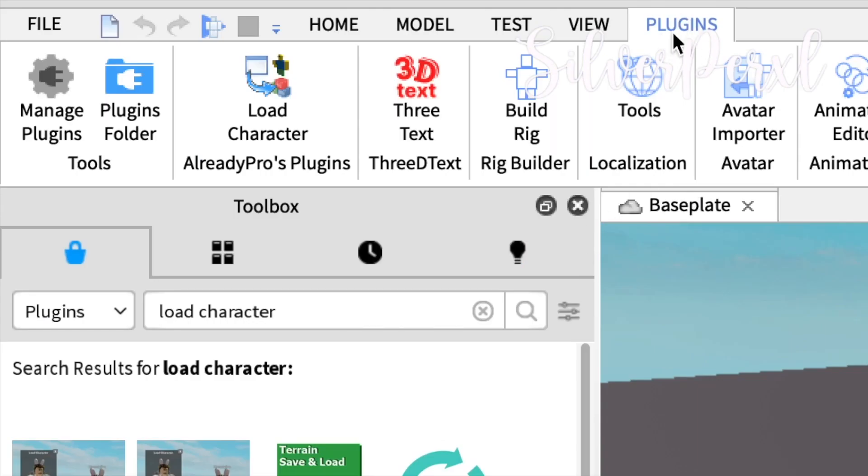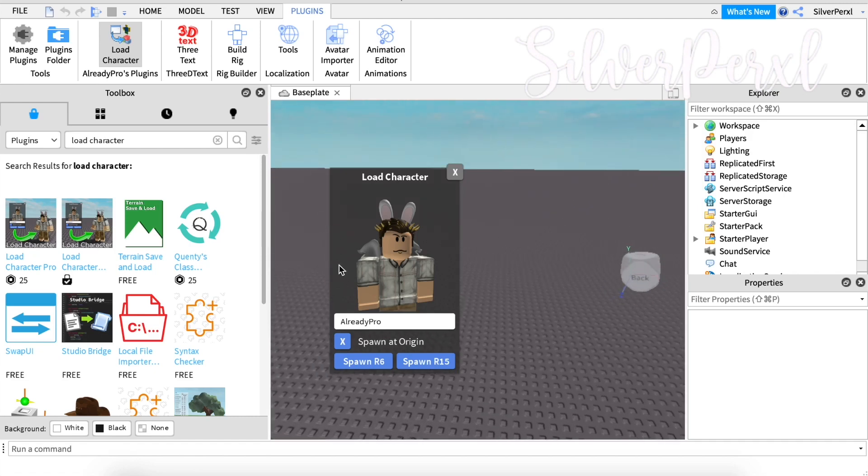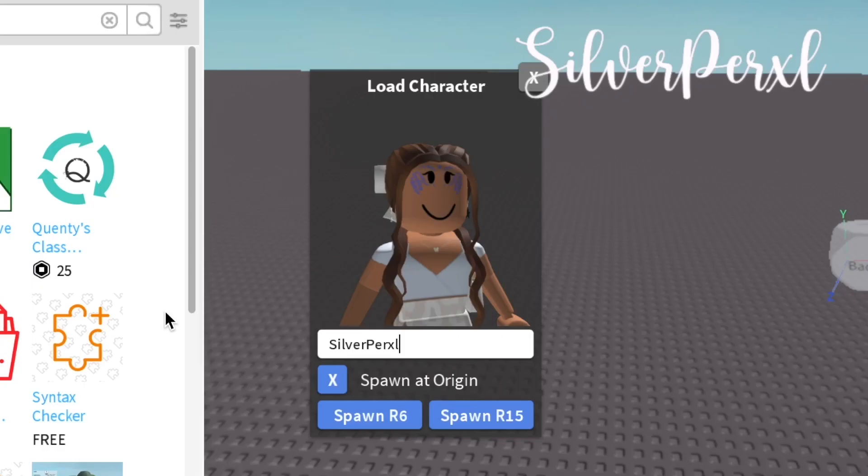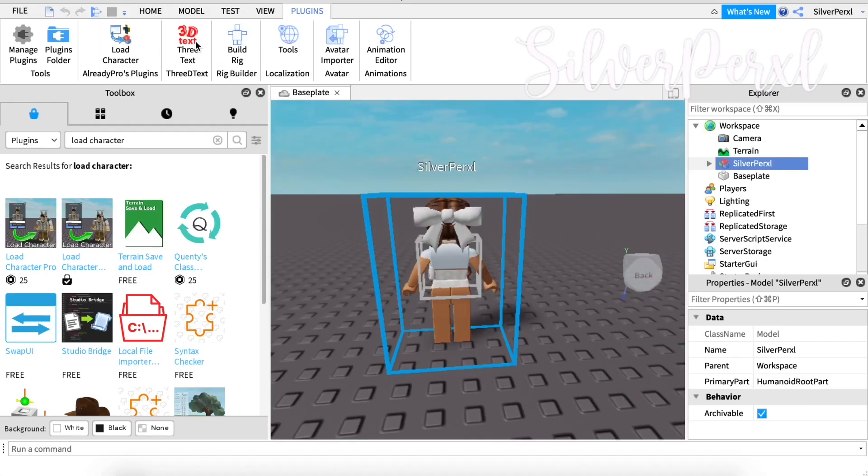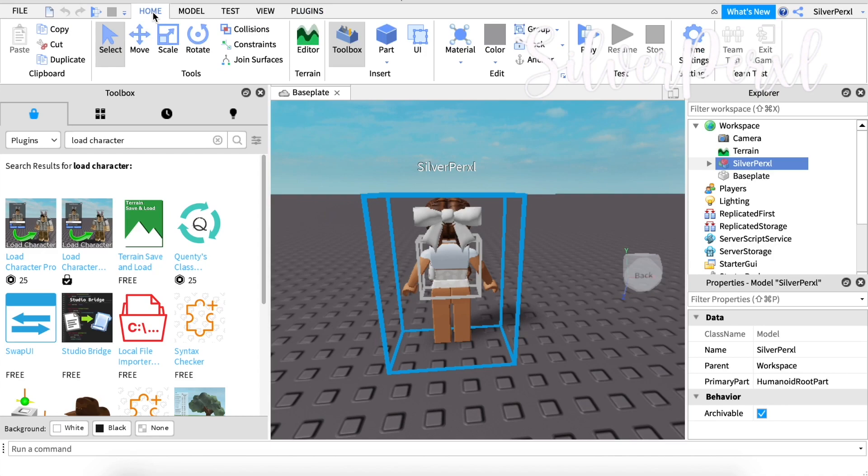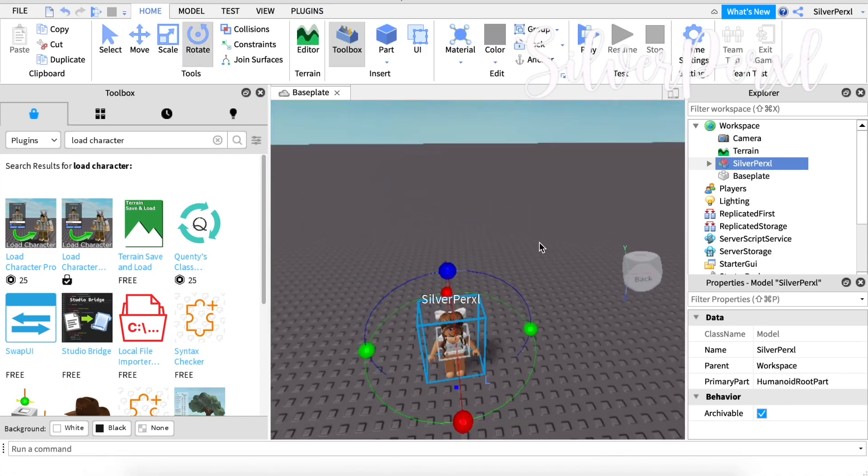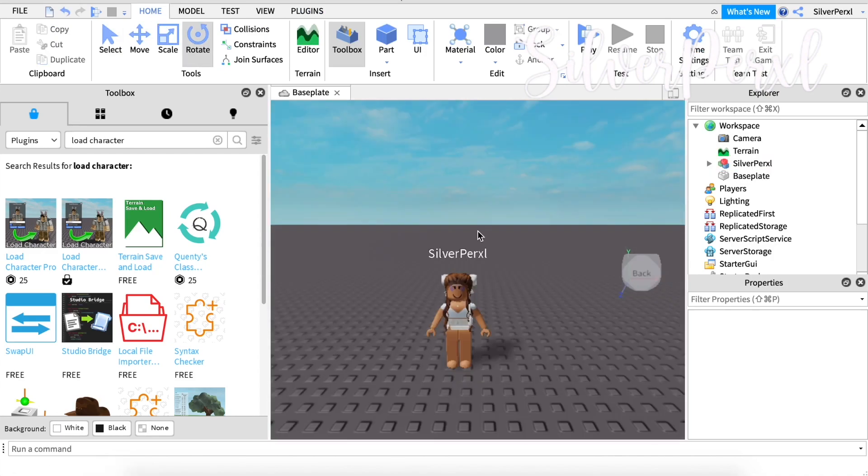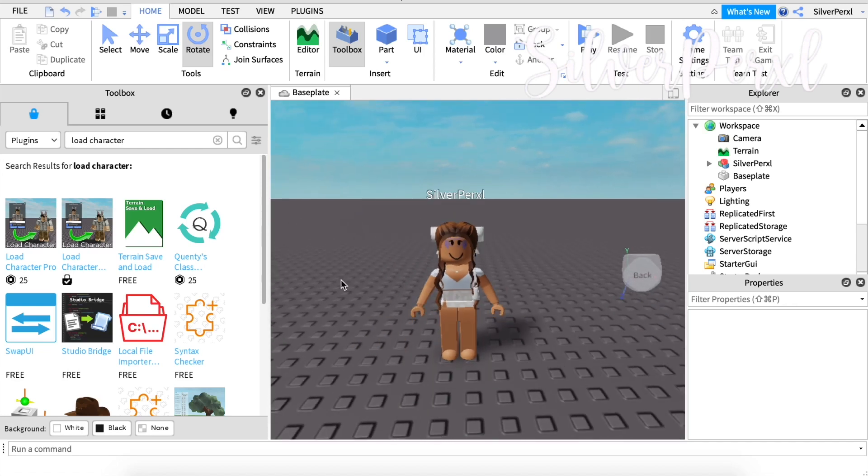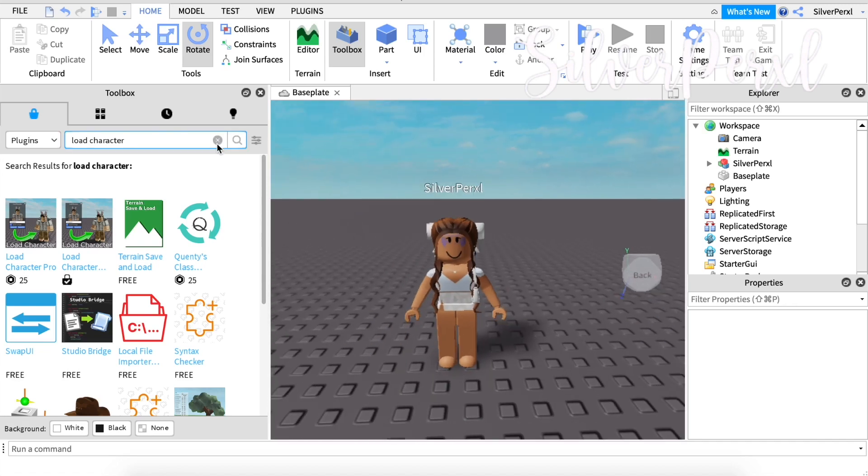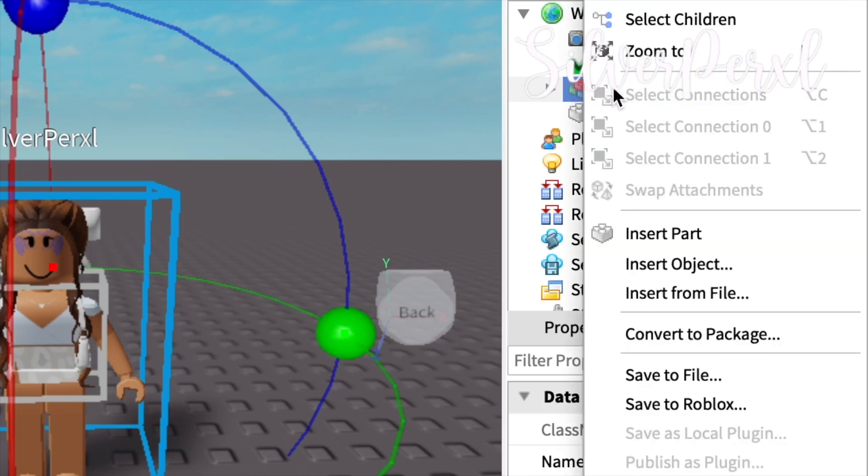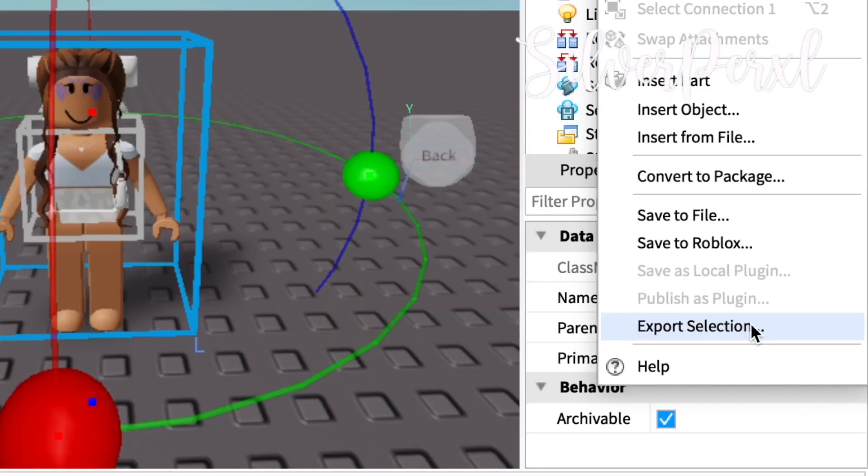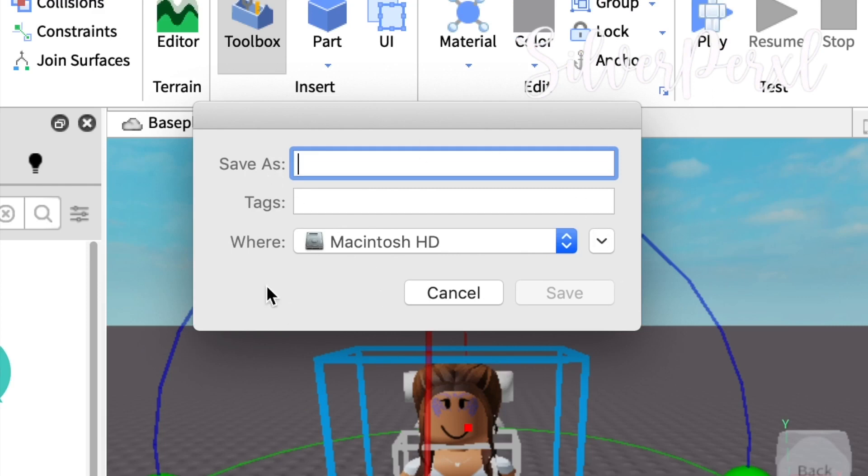I already have it, but once installed it comes to the top where it says Plugins. Click Load Character, then you need to import your character or the character of whoever you want to make a GFX for. For this tutorial click Spawn R6. Now your character will spawn in the very middle of your baseplate. Go to the Rotate tool and rotate your avatar around. You can import whatever else you want, if you want an accessory. I think this is good for now. Once you're all set, right click and come to the bottom where it says Export Selection.